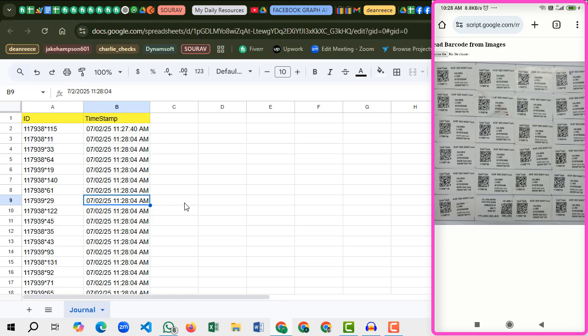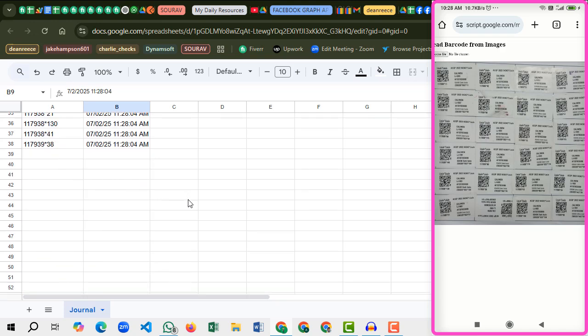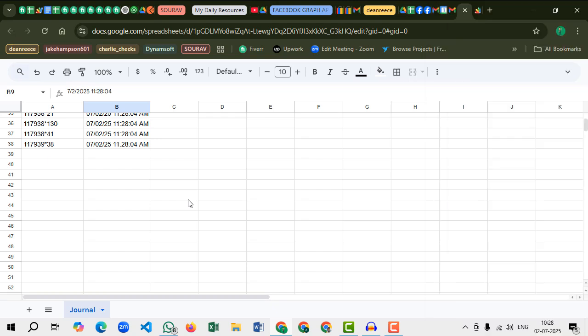We can also scan QR codes using our live camera. I will prepare one more video later just to show you that part.